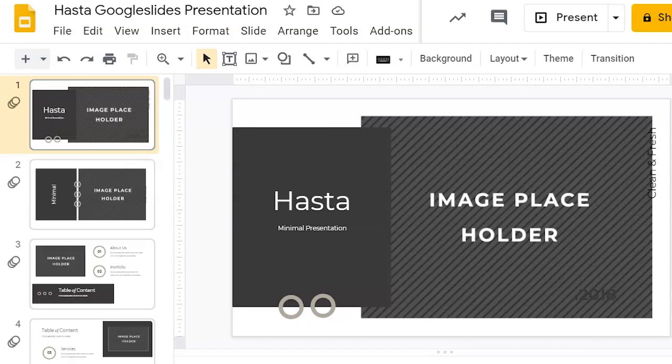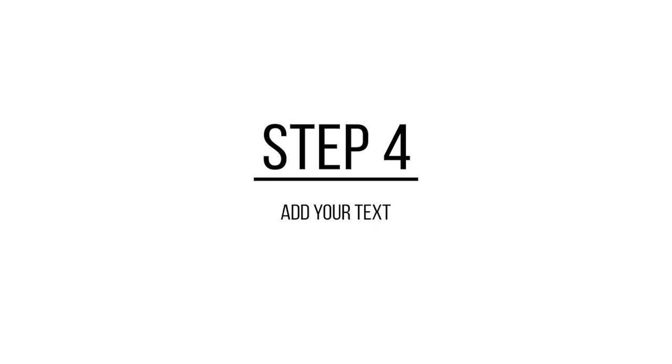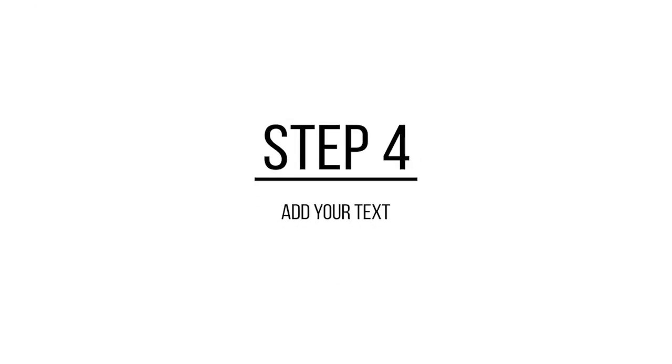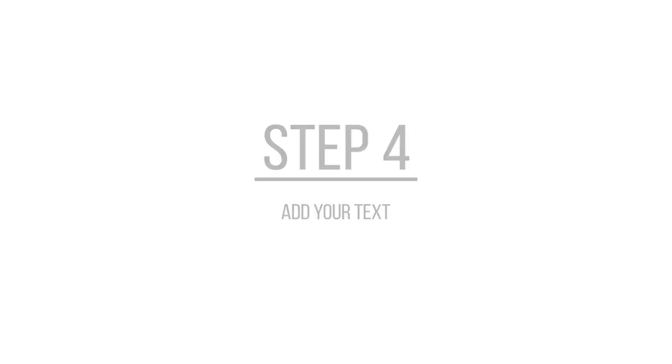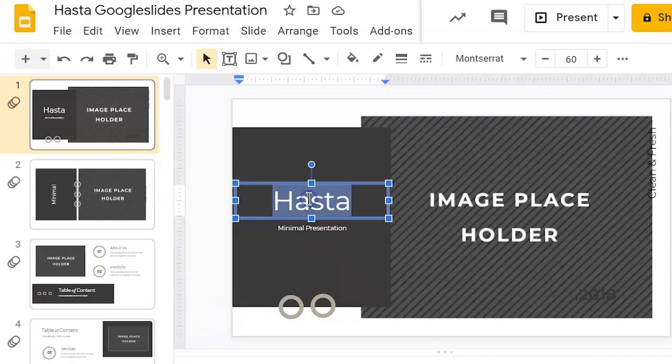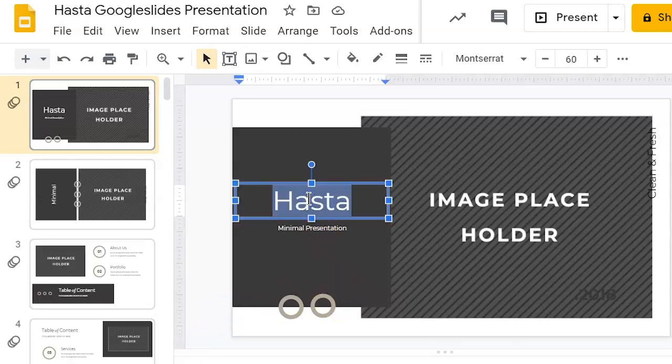When creating a business presentation, words help to tell your story and remind you what you want to say. So the next step is to add some text to your presentation. Templates usually include text boxes. So click on one and replace the placeholder text with your own.